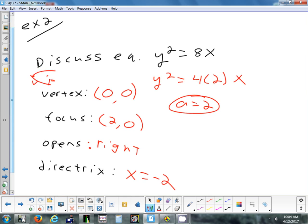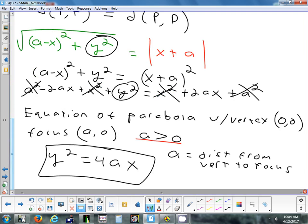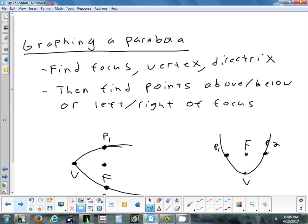The format is y² = 4Ax. If there's a negative on the other side, it's the 4 that's negative — A is always positive because A is a distance and distances can't be negative. A negative makes the parabola open the other way: if it was opening right, it opens left; if up, then down.